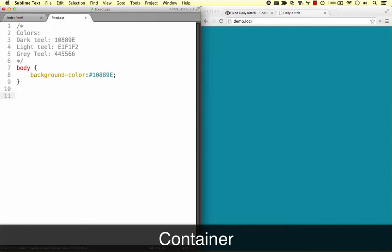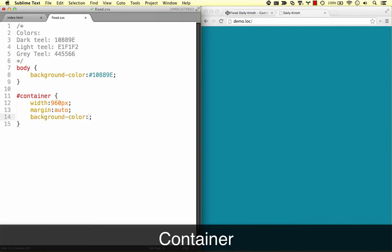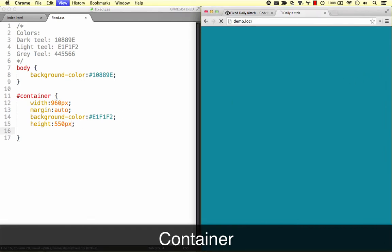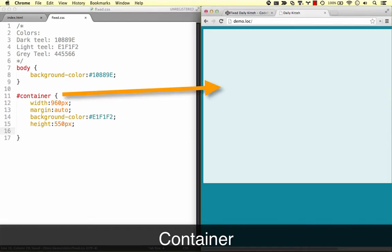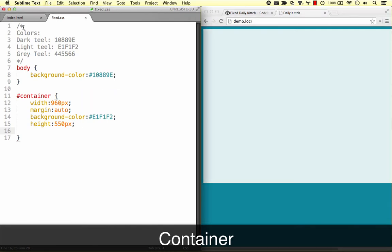We'll set a width, center it with a margin auto trick, and give it a background color. We'll also give the container a set height for now, just so that we can see it on the page. Later, we'll remove this so that the height will be flexible.